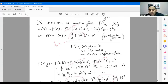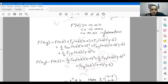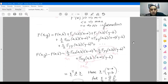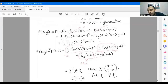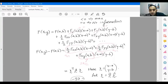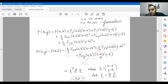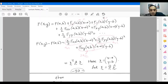In the two-parameter case with x and y, if you do a Taylor series expansion and put the constant term on the left-hand side, you see x minus a squared, y minus b squared, and additionally cross products like (x minus a)(y minus b). The whole right-hand side is a quadratic form.